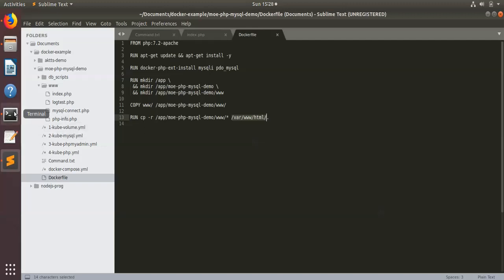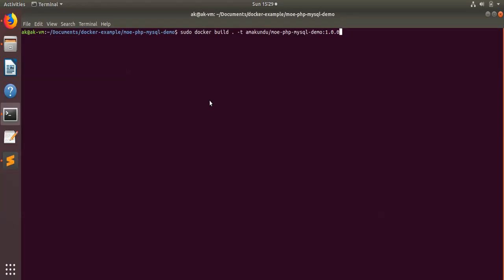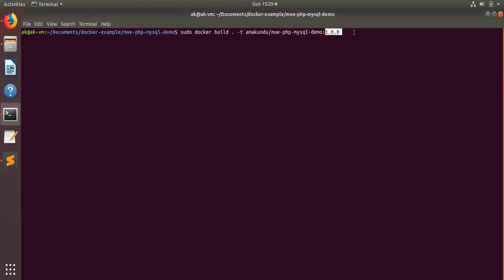Now what we have to do is build a Docker container out of it. Here is the command I will write to build the Docker container: `docker build .` — the dot means I am in that directory where the Dockerfile is. This is the image name and this is the tag of that image. I'll run this now.